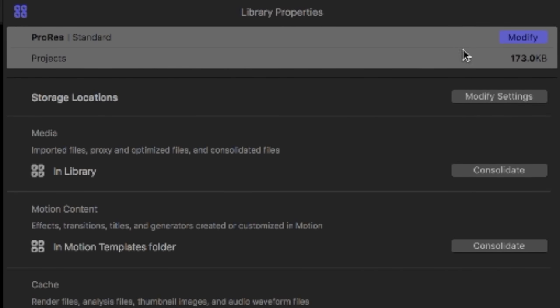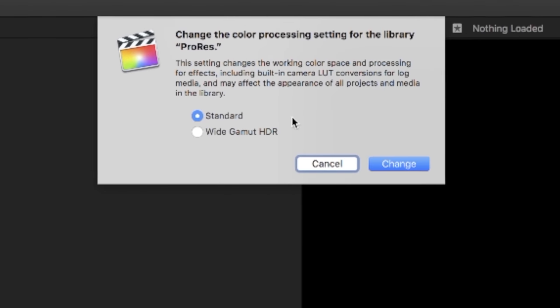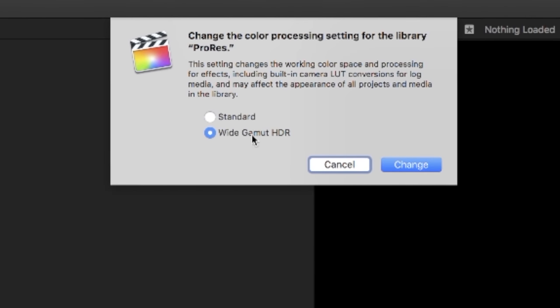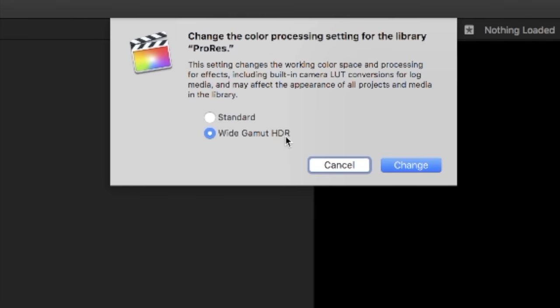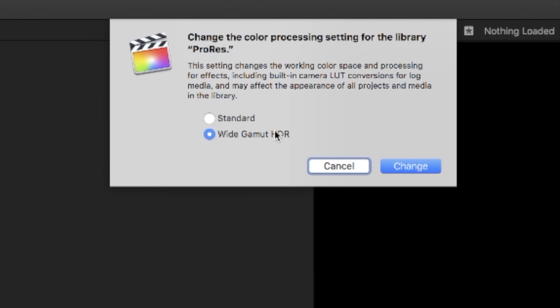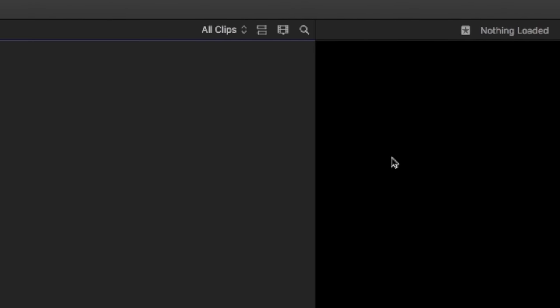And you'll notice next to the library we can hit modify. A little dialog pops up and we're going to change our color space from standard to wide gamut HDR. This is pretty important, so make sure you do that. Hit change and we're ready to go.